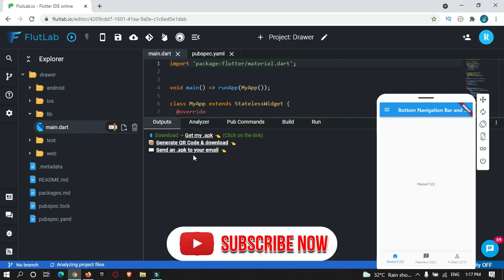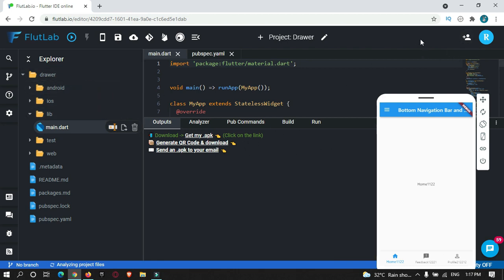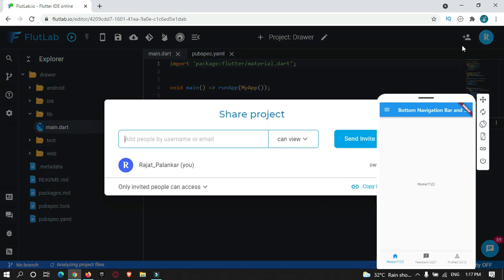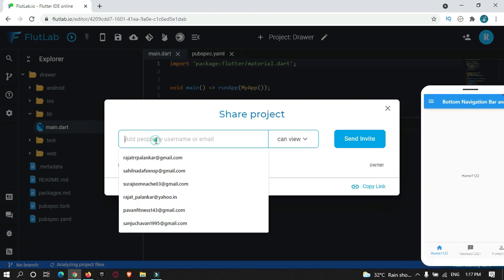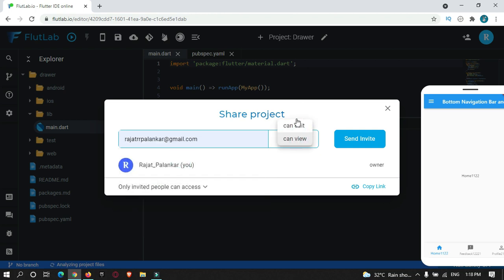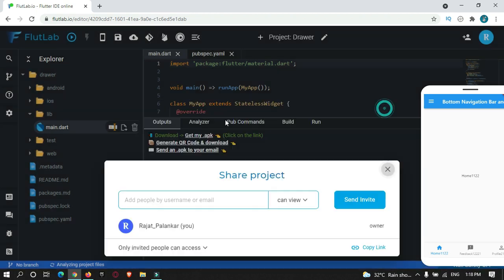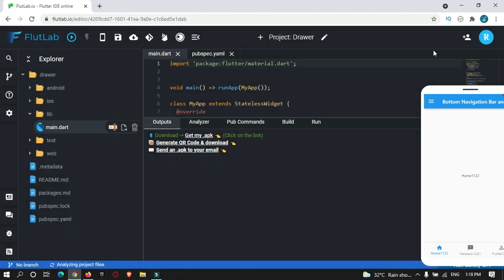You can also email the APK file to a friend. There is one more feature: if you want to add someone else to your project so they can edit it, you can add a friend by entering their email address. You can give them permission to view or edit the code and send them an invitation, so the complete project becomes accessible to them.